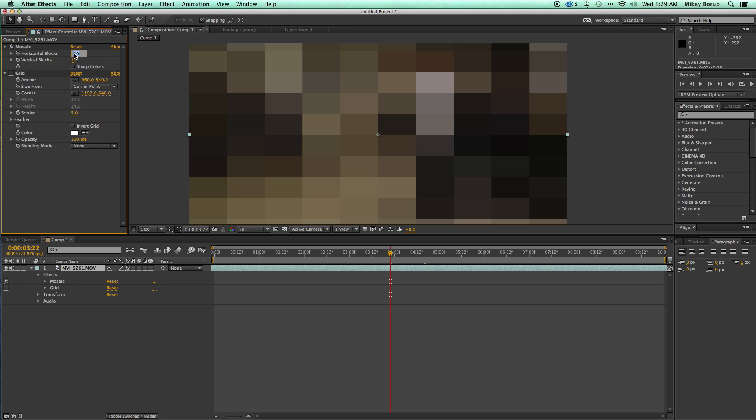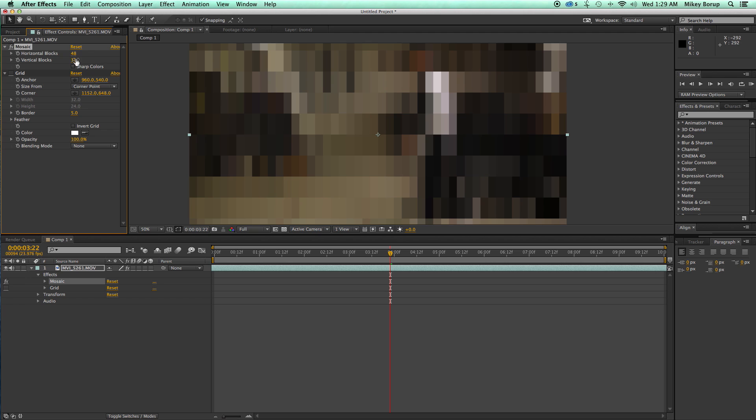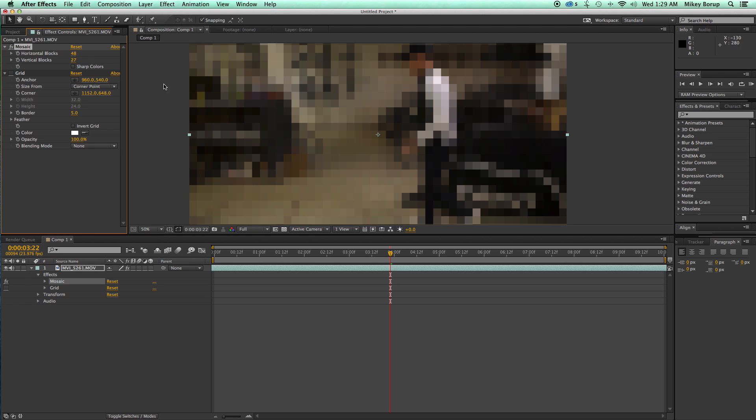So if I come in here and go 1920 divided by 40, let's do this 1080 divided by 40, then these are going to be 40 by 40 bricks.